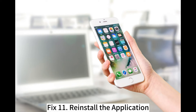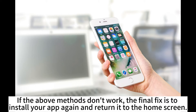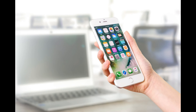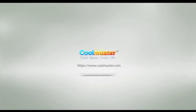Fix 11: Reinstall the application. If the above methods don't work, the final fix is to install your app again and return it to the home screen.